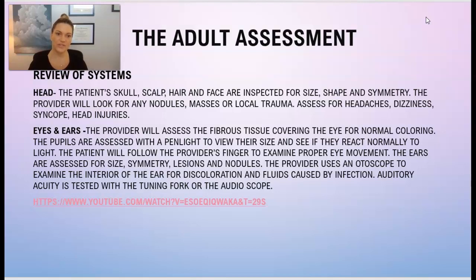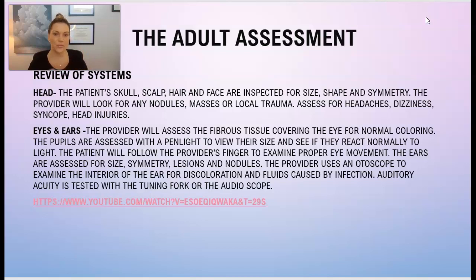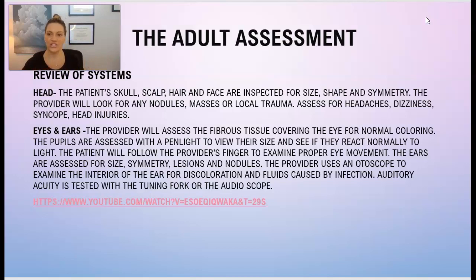In the review of systems, the provider will start with the head — looking at their skull, scalp, hair, and face, all assessed for size, shape, and symmetry. The provider will also look for any nodules, masses, or any kind of trauma, and will assess for any headaches, dizziness, syncope (passing out), or head injuries.